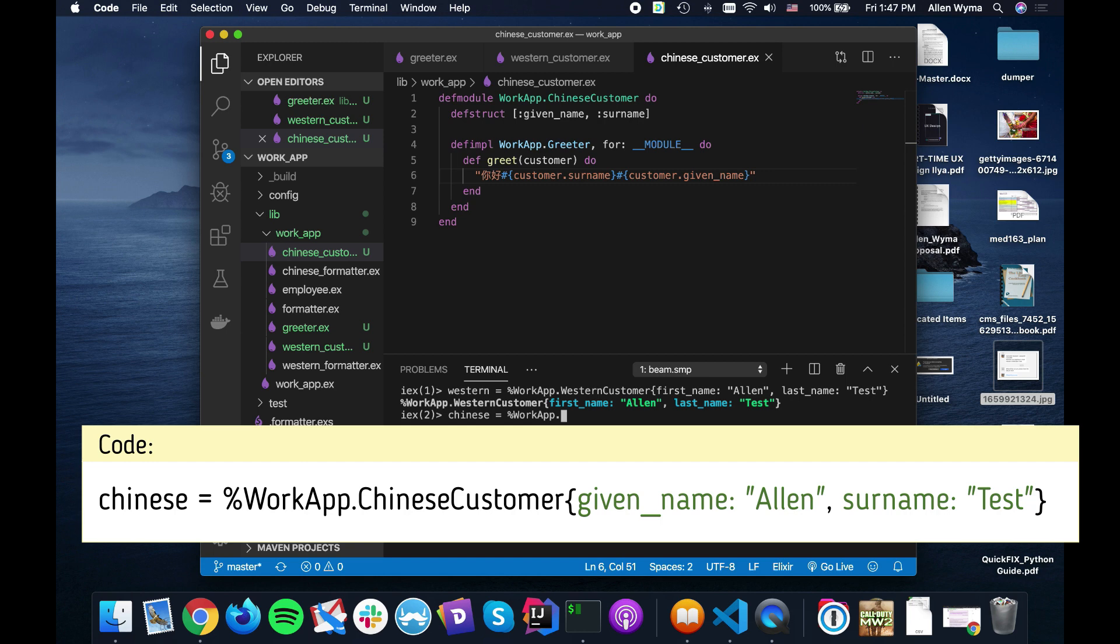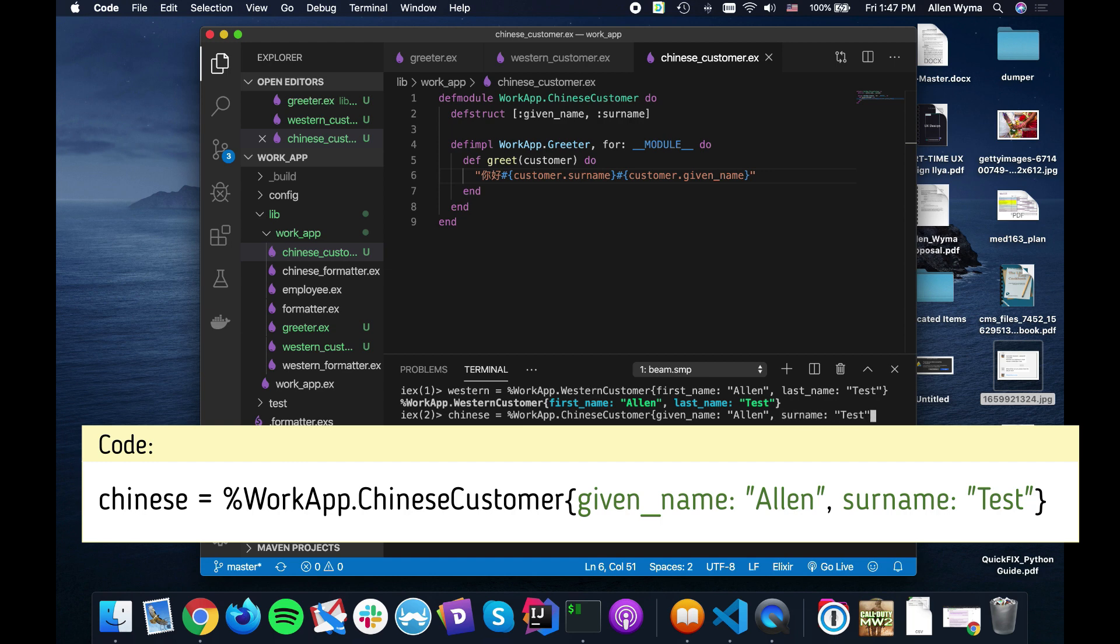And then we have a Chinese customer. Work app Chinese customer. And they have slightly different data. So it should be given name, Alan. Sorry, surname, Test. Just use the same style so you can see the differences.